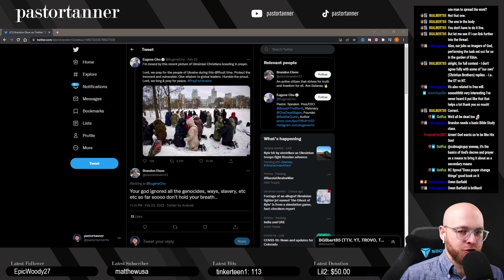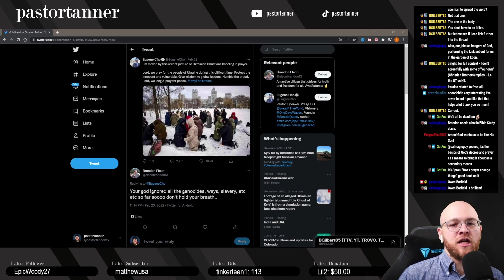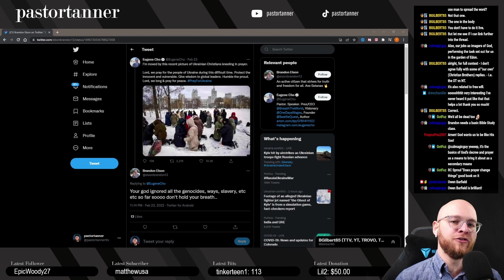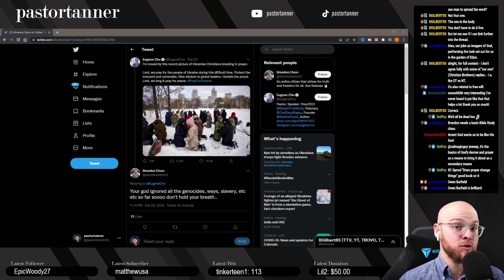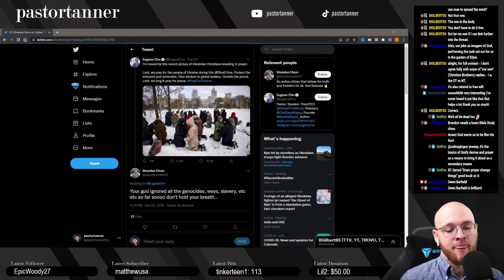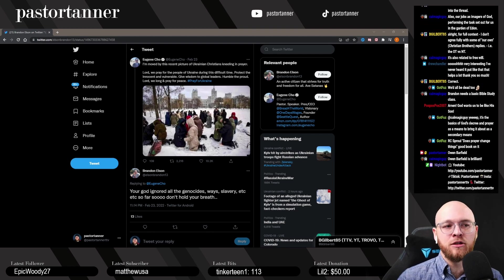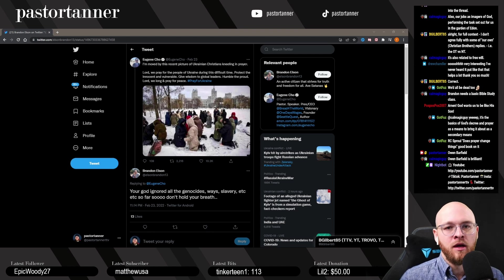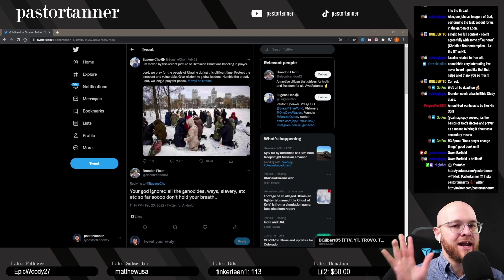C.S. Lewis said Owen Barfield towers over us all. No one knows Owen Barfield, but he's absolutely brilliant.